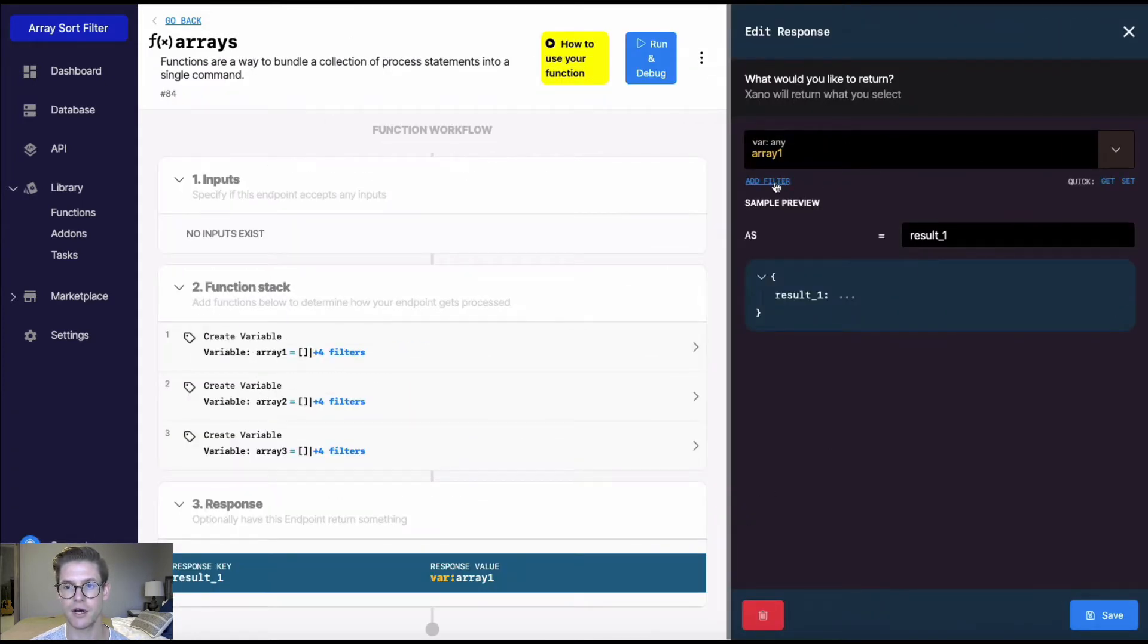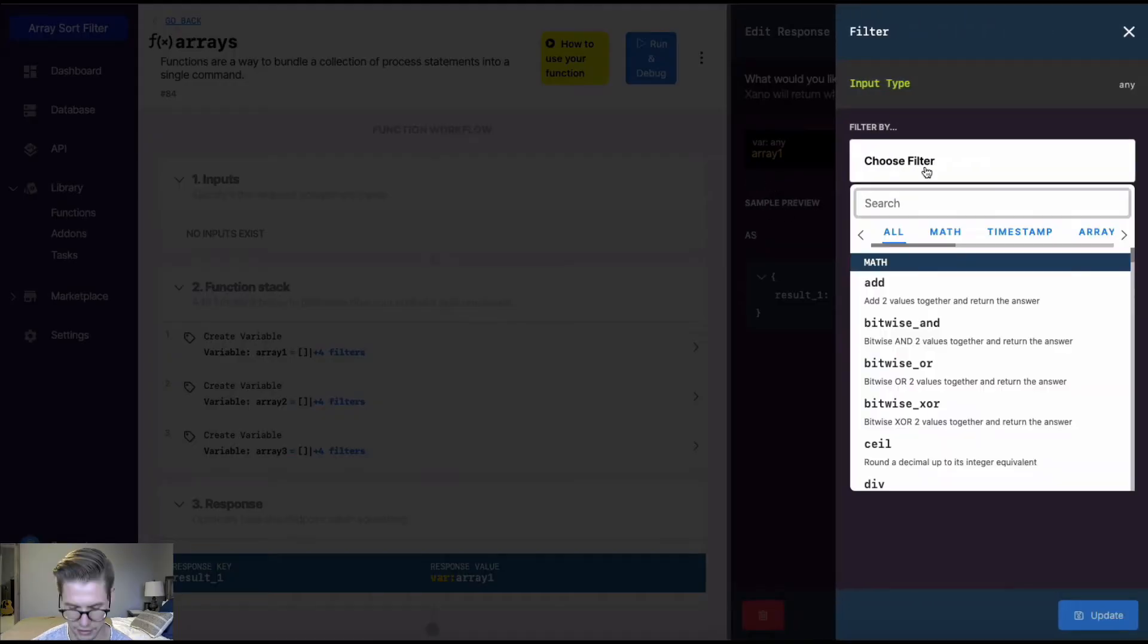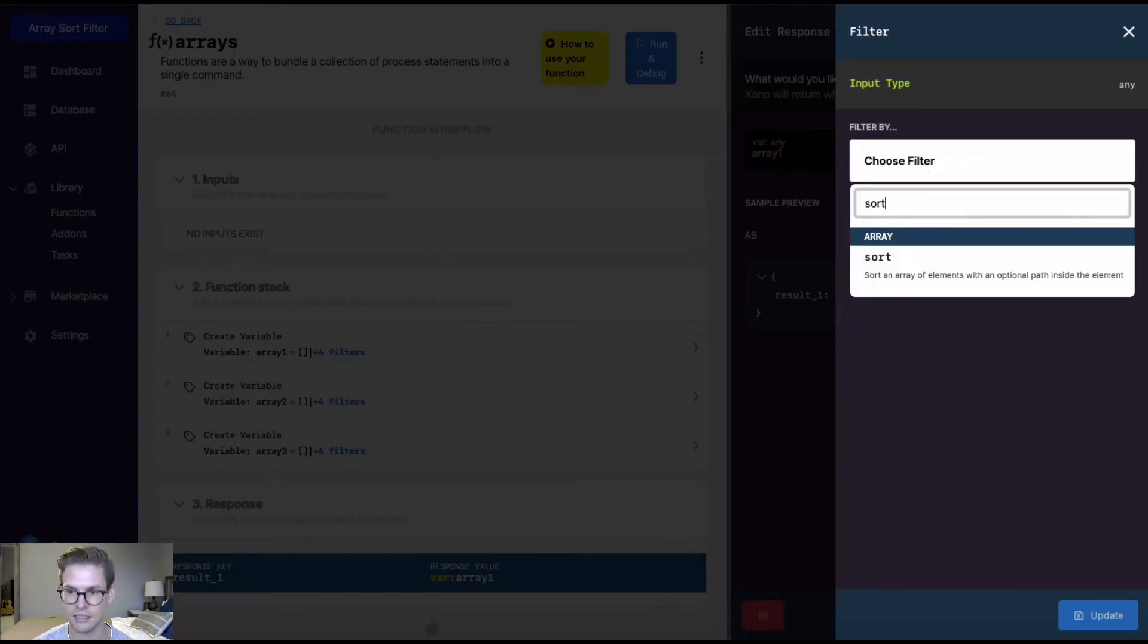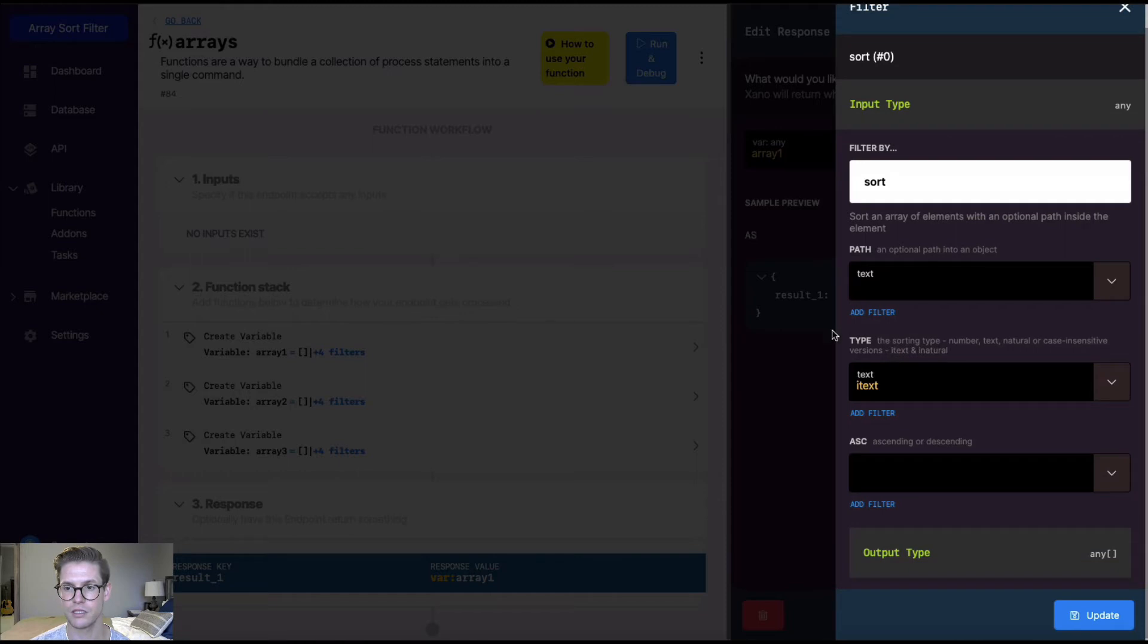So when I open up the response right here under the variable, I can add a filter. And in here, I'm just going to search for sort, I'll type it in. When I do that, we'll see this anatomy of this sort filter.